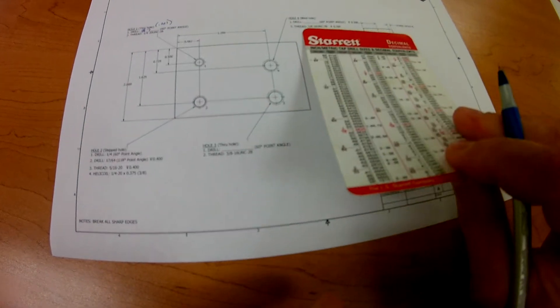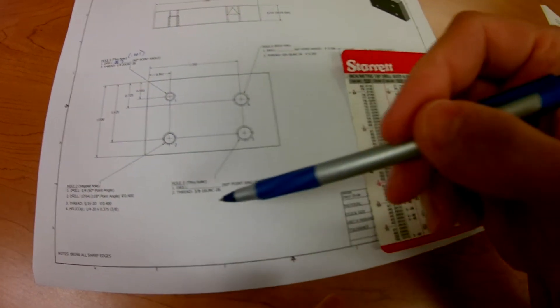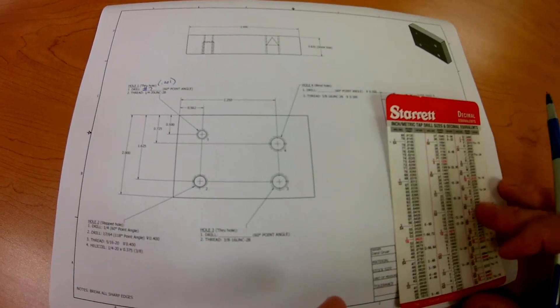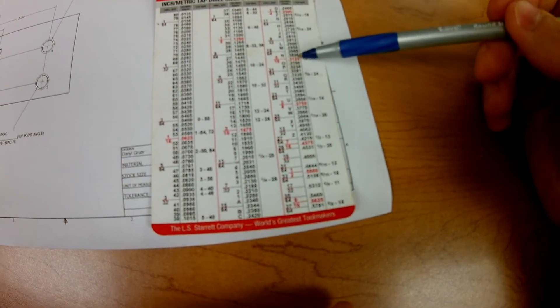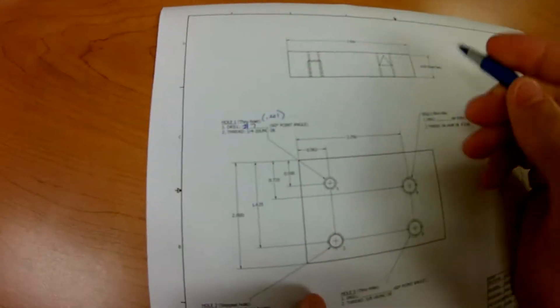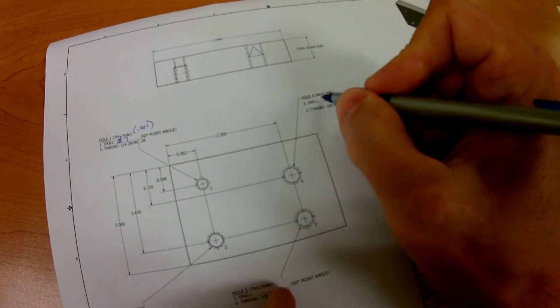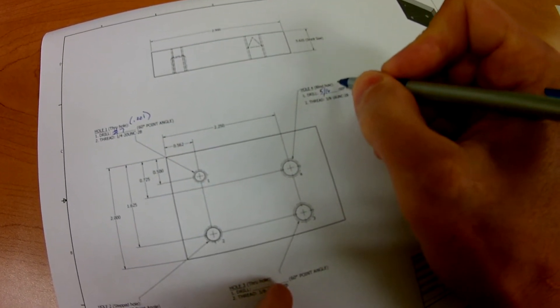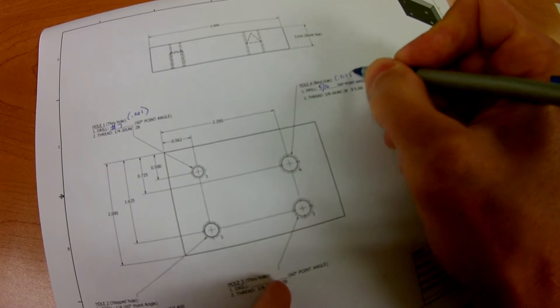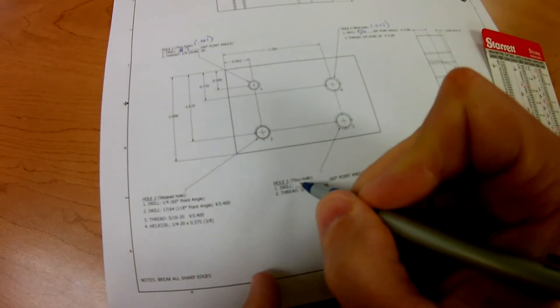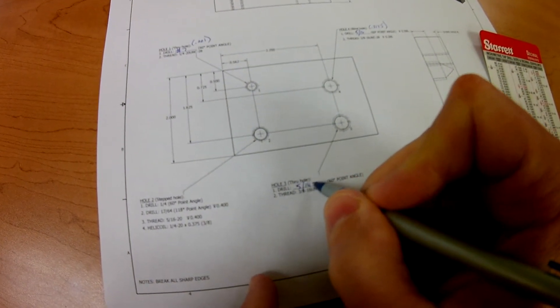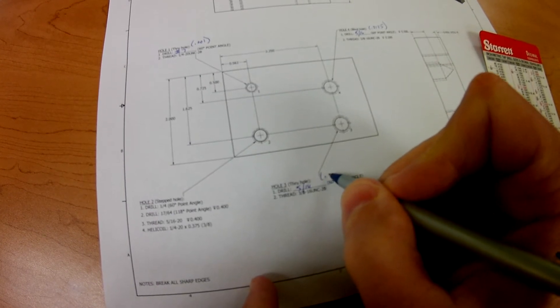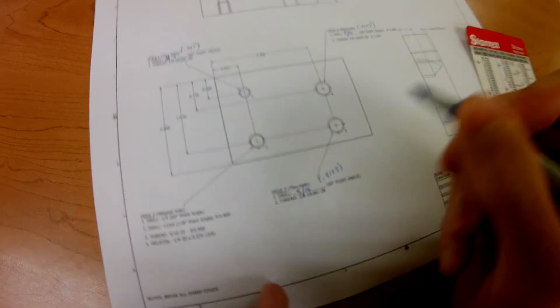And then for our 3/8-16 thread that is in both of these locations here and here, we're going to do 3/8-16. That's going to be 5/16 or 0.3125. So we're going to go 5/16, 0.3125, and then we're going to go 5/16, 0.3125.